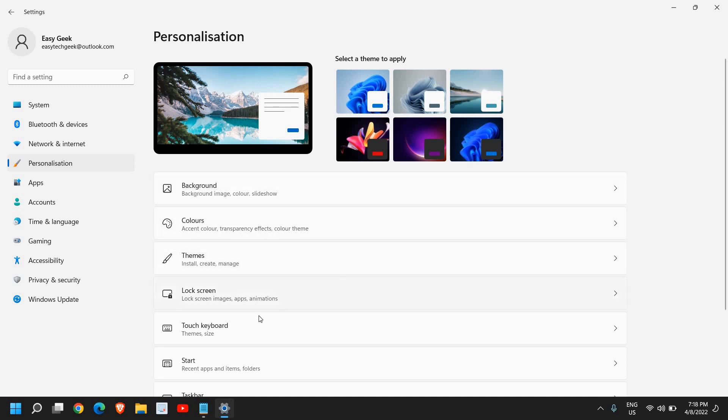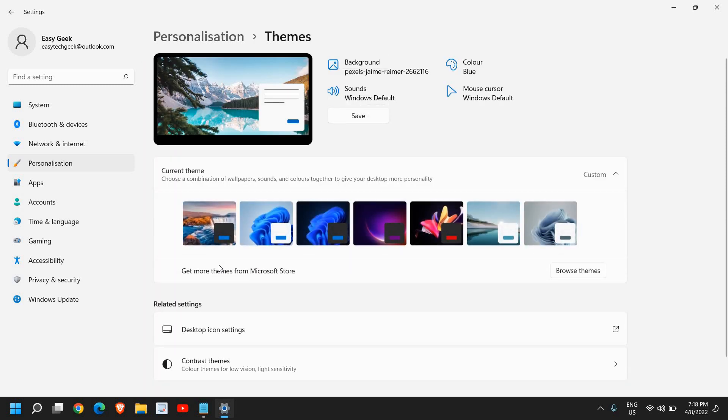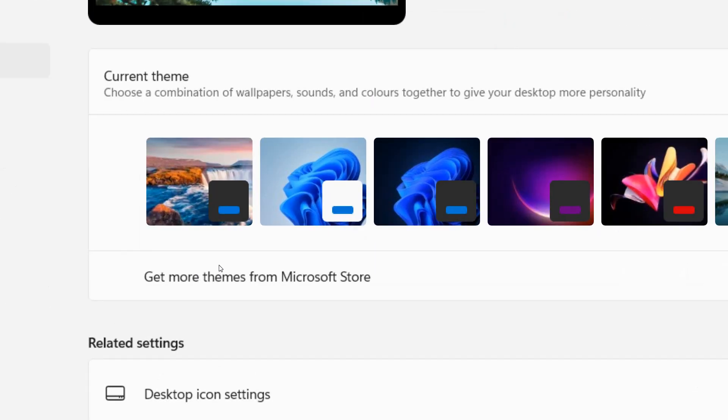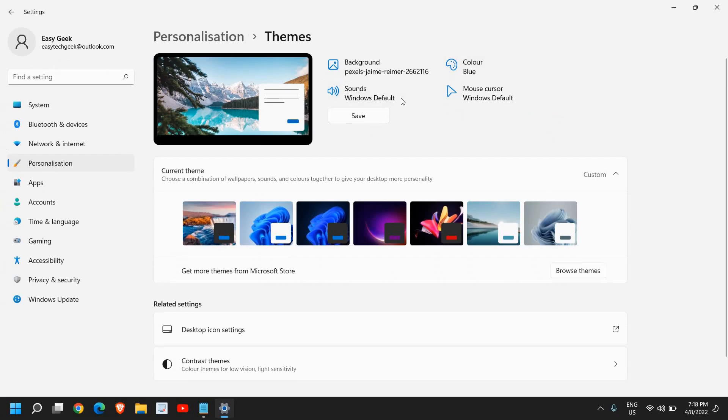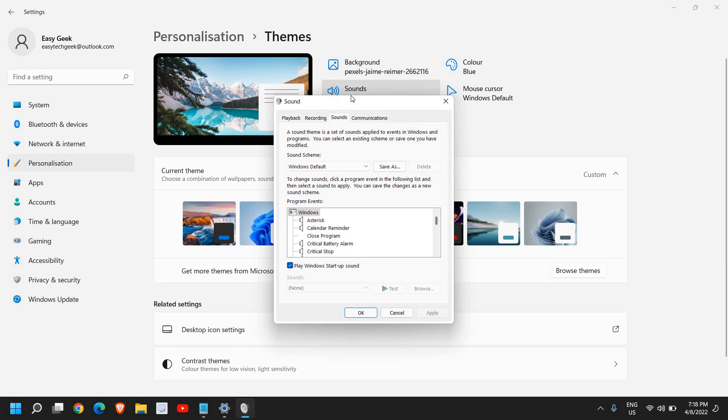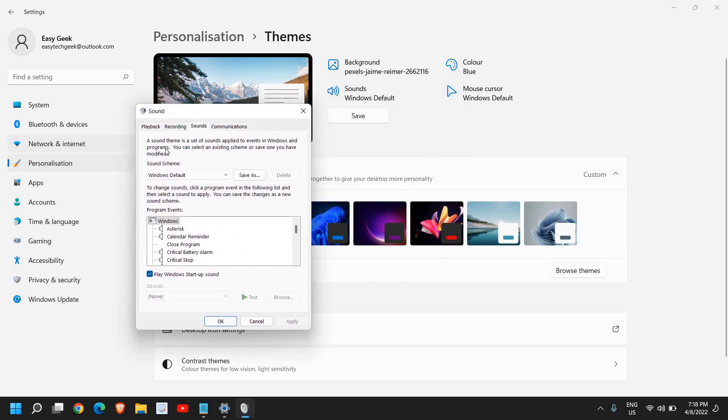Here we need to click on themes. Once you click on that, at the top you will find sound, Windows default, background, and colors. I'll click on Windows default and a new window will appear like this.